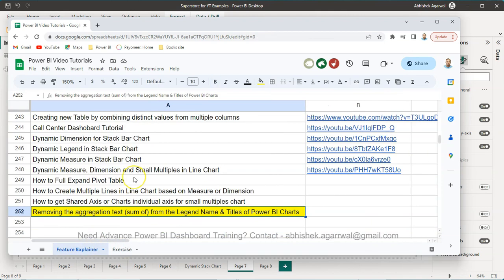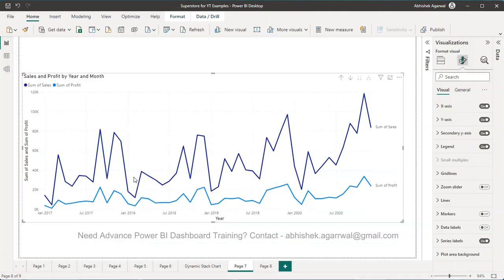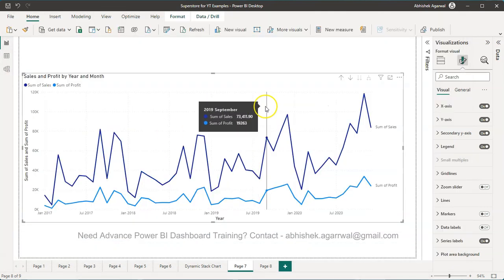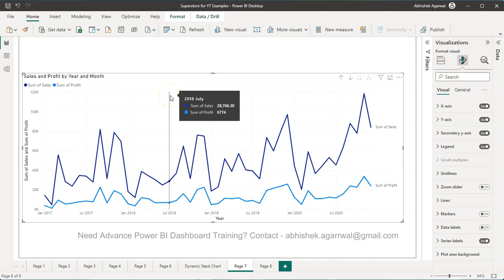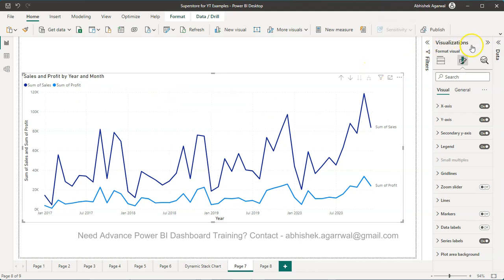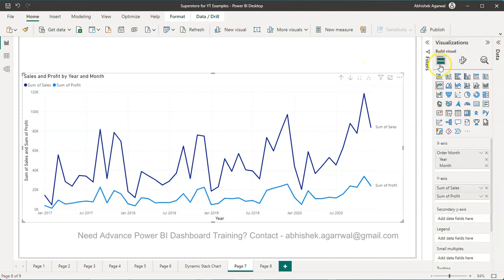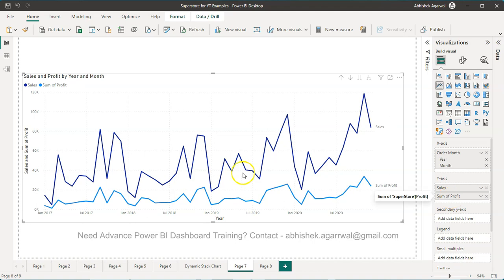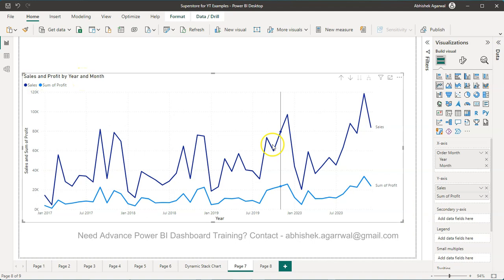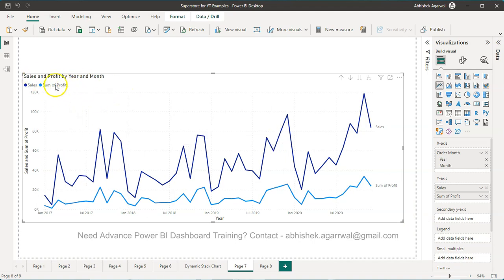Coming back to Power BI, the very first thing—very easy—is we come over here to 'Add Data to Your Visual'. What I do is I double-click over here, and it goes into edit mode, and I remove it. So you have 'Sales' and 'Profit' by year and month—it's all gone.